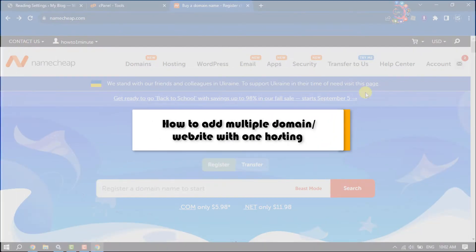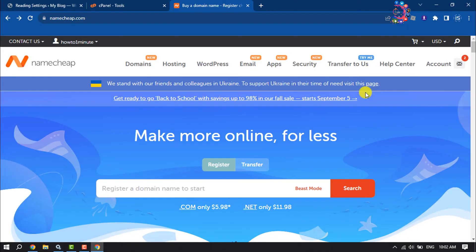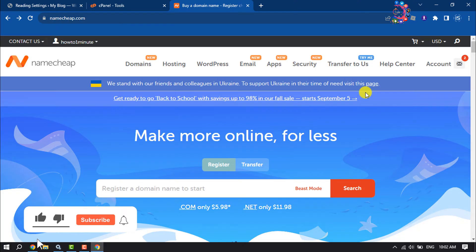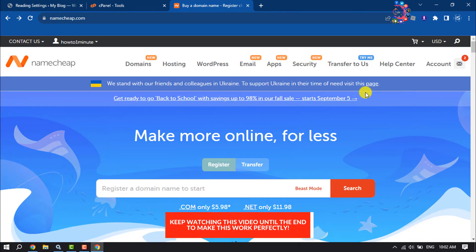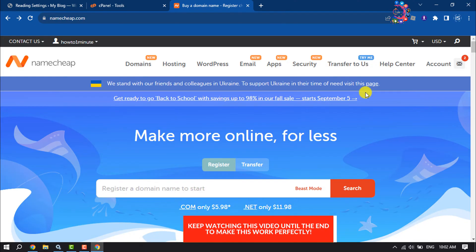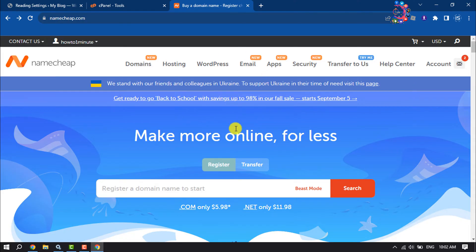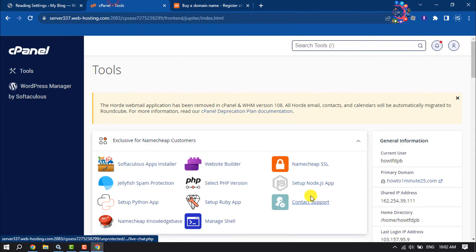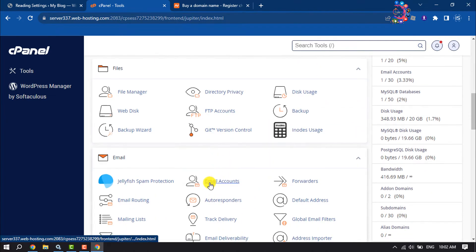This How To One Minute will show you how to add multiple domains or multiple websites with one hosting. In a single hosting, you can install or add more than one domain or website. To do that, follow this step-by-step guide. Right now I'm in my Namecheap account and I've already purchased a domain and a cPanel.